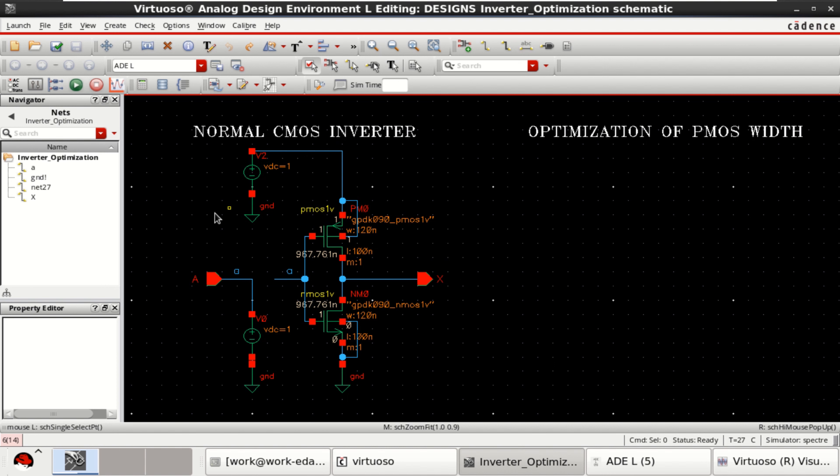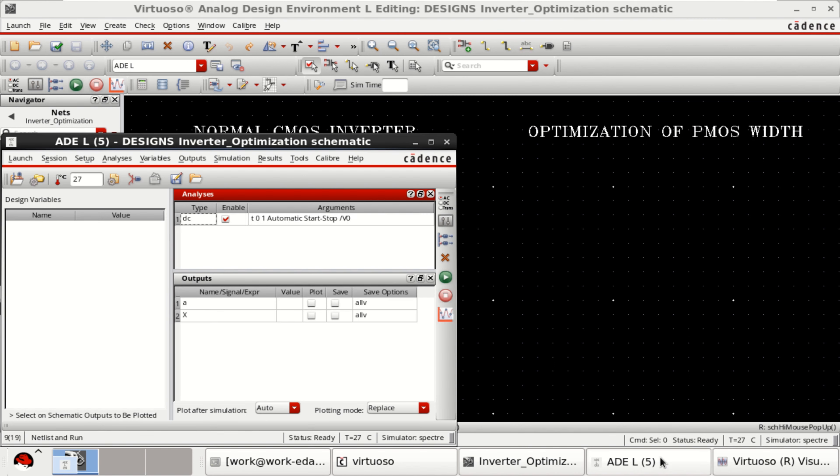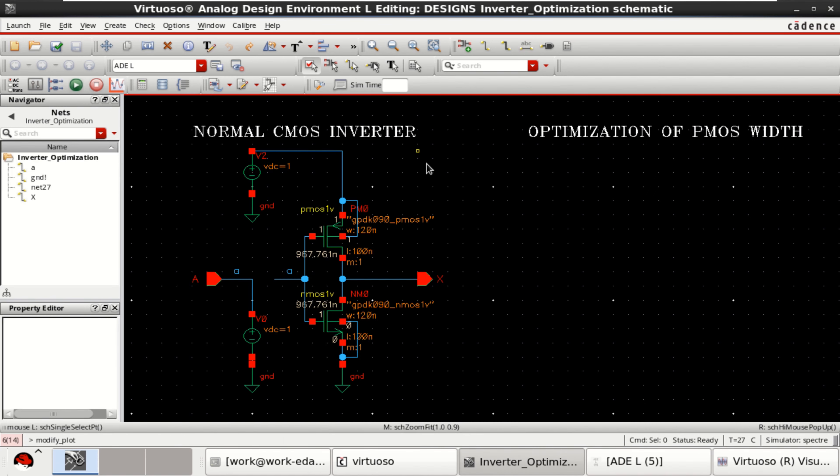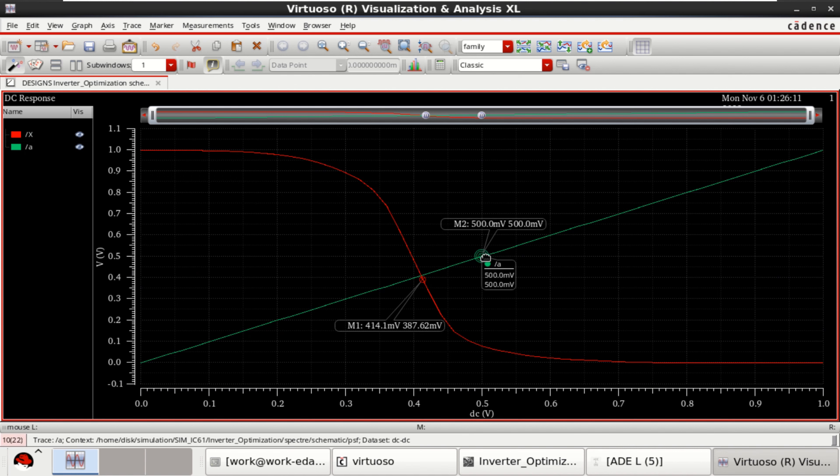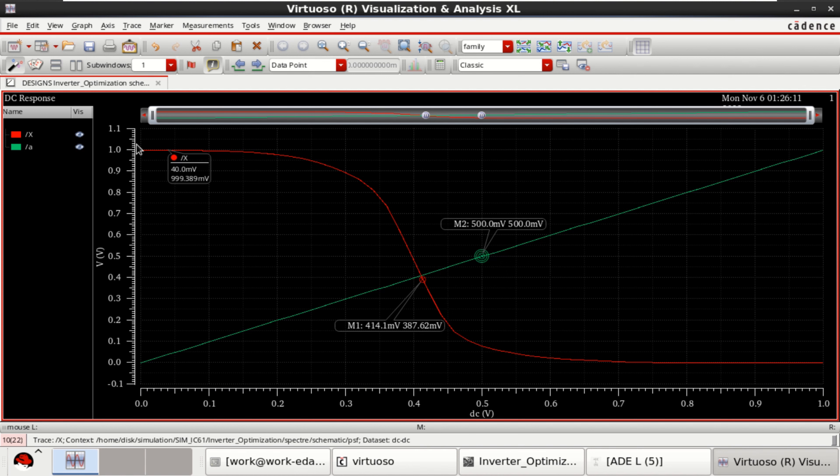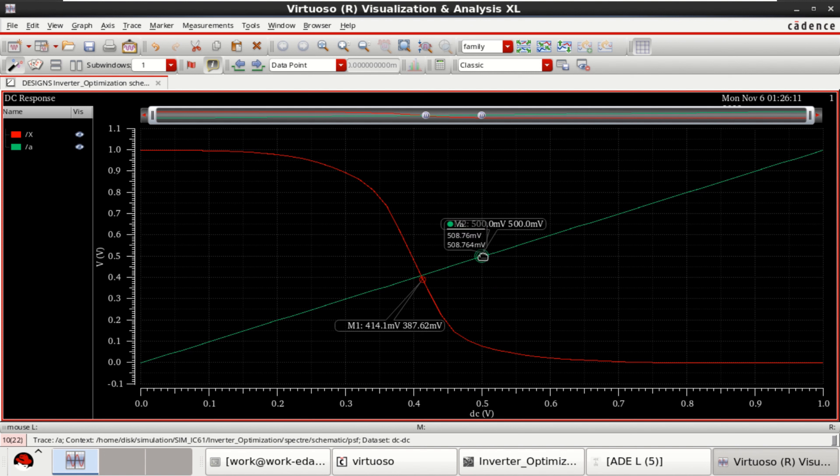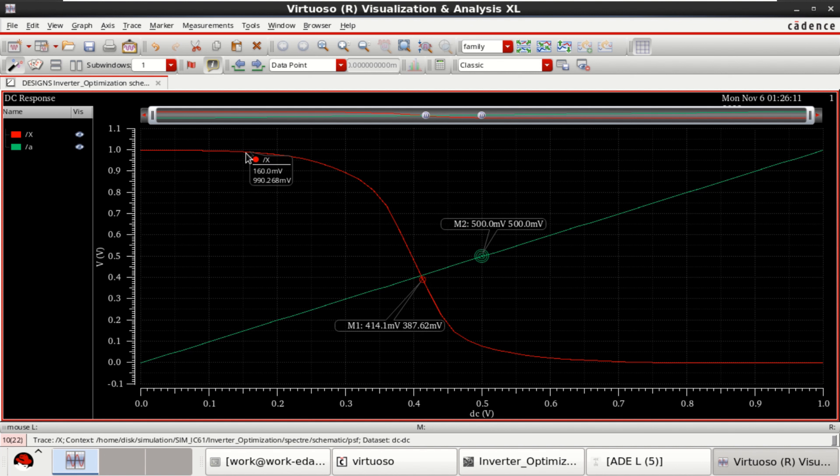DC analysis of this inverter is performed, and its response shows that it has not crossed at the midpoint. There is a variation. The optimization process can make this response cross exactly at the midpoint, which is half of the applied voltage. Now, I am going to show you the PMOS Width Optimization Procedure.